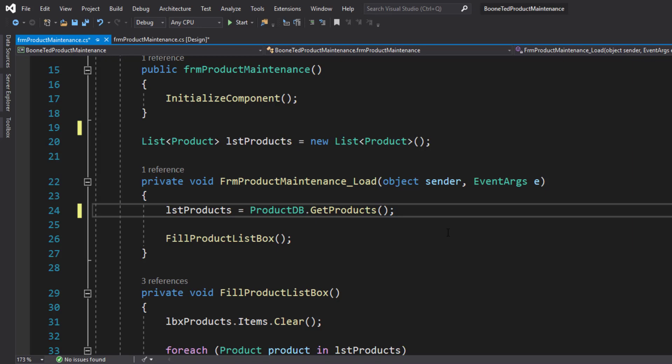And once we've done so, we're going to fill our product list box. Let's see the result of this code.